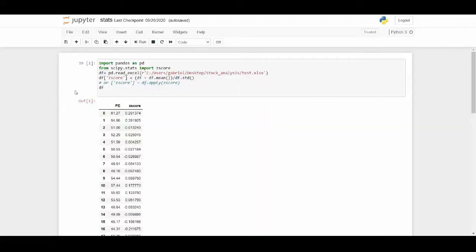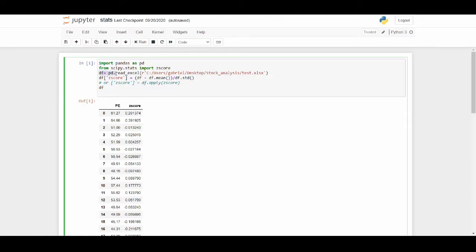Alright, that was a long introduction but it's a short coding video, so let's jump into the code. Here is the code — it is incredibly simple. The first thing we do is import what we need: we need pandas and we need this stats module called scipy.stats, and we import the Z-score function. The next thing we need to do is read that Excel file into our Python code.